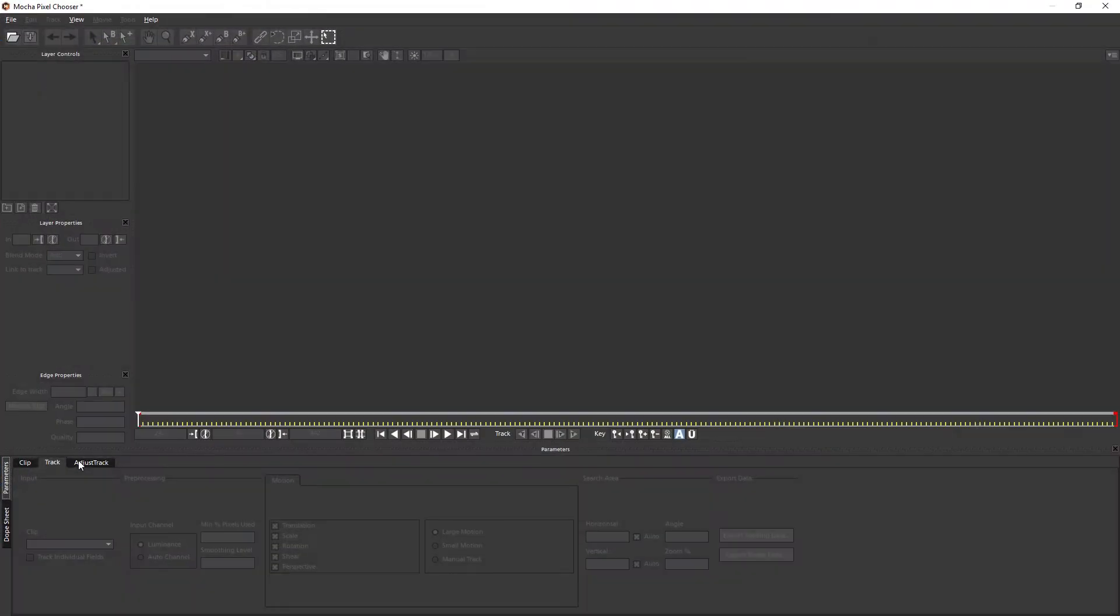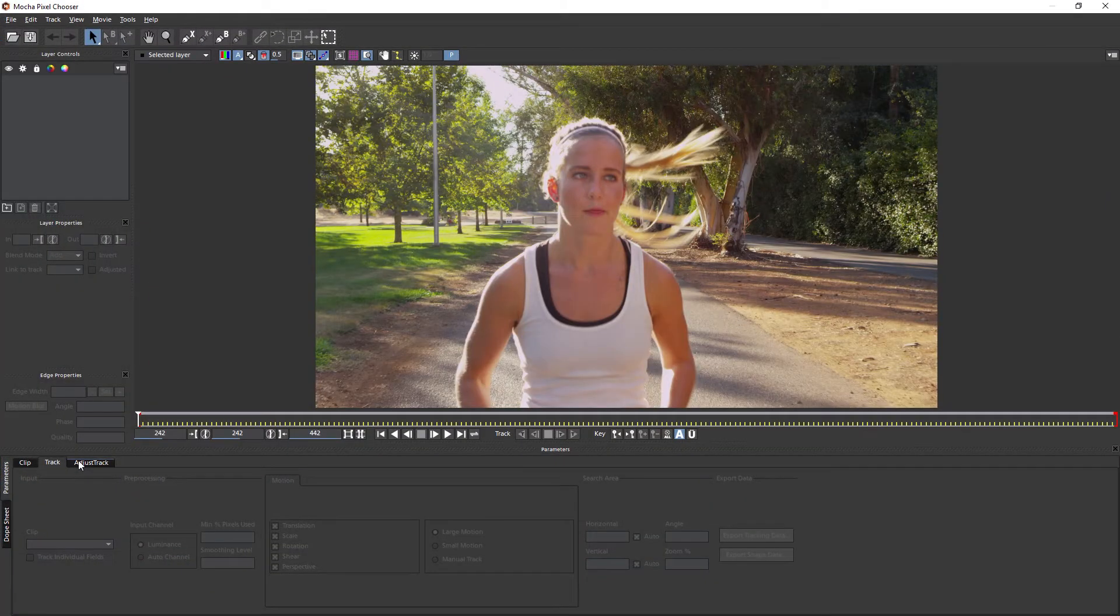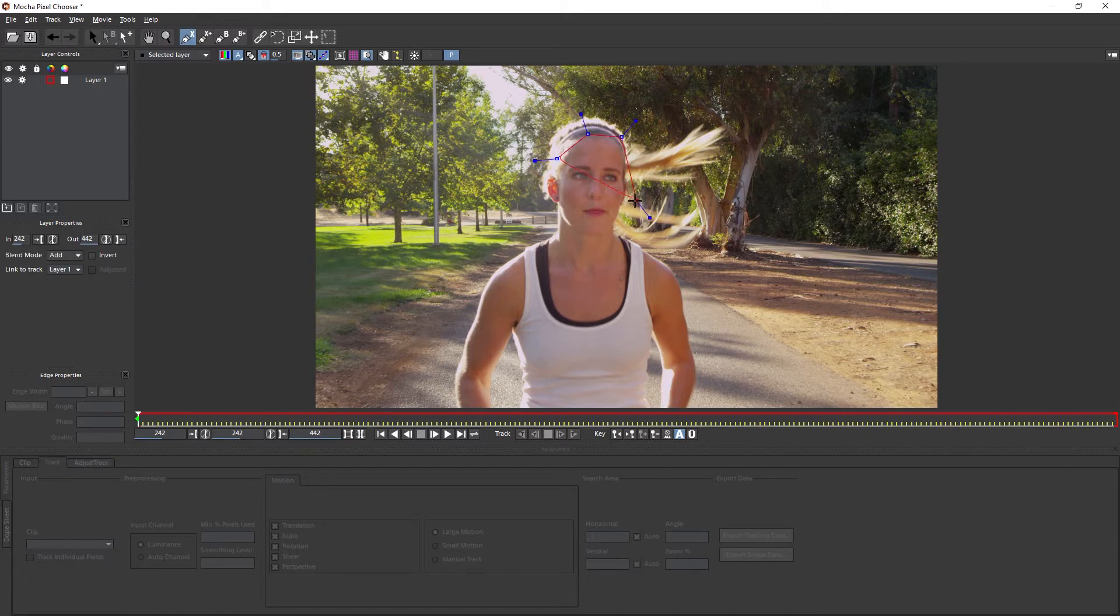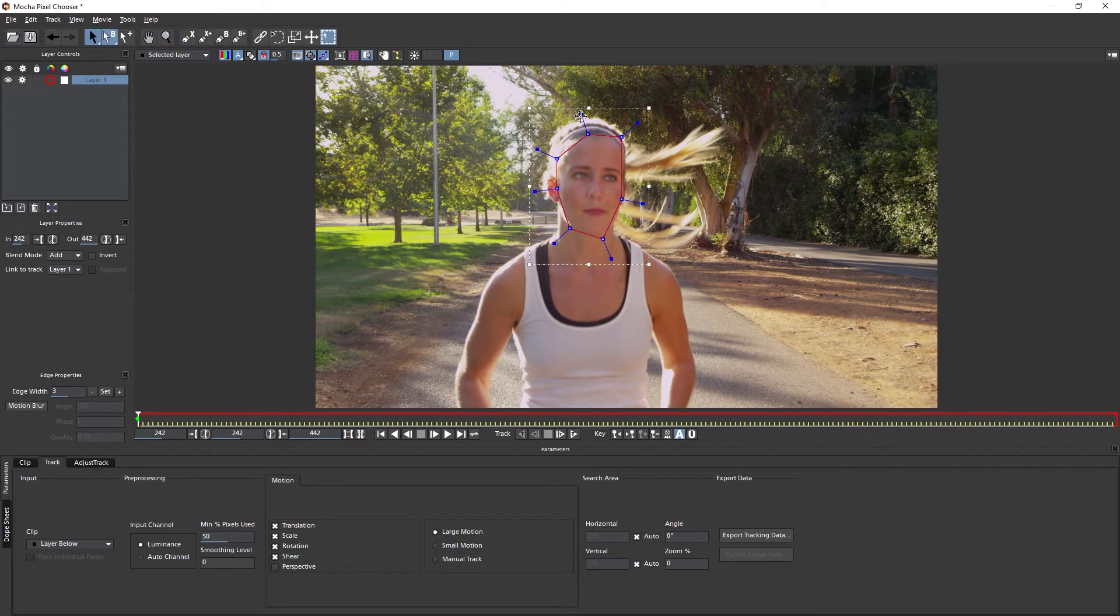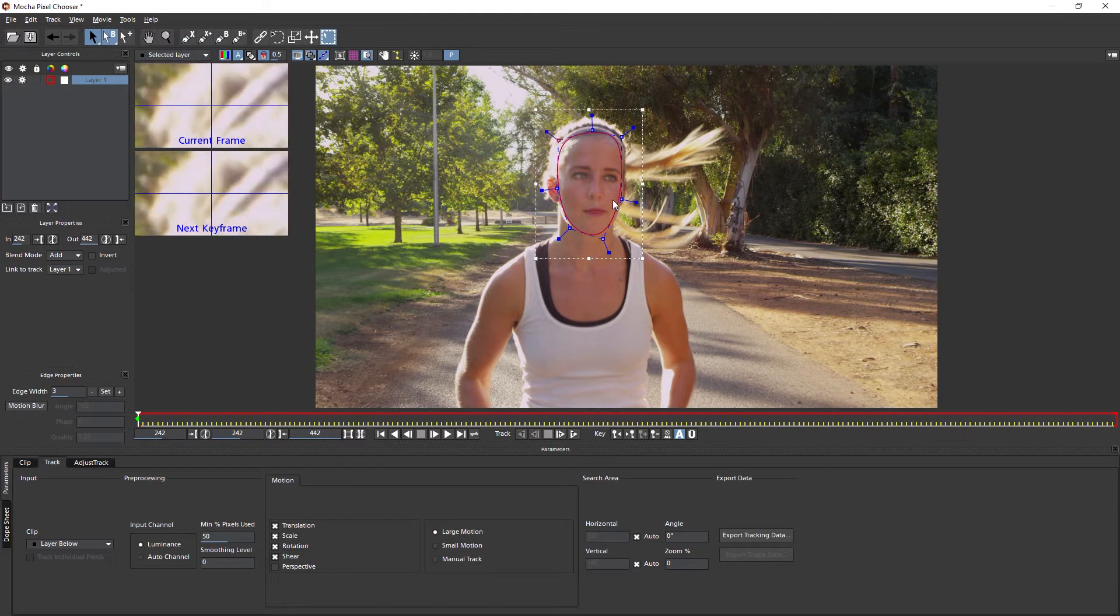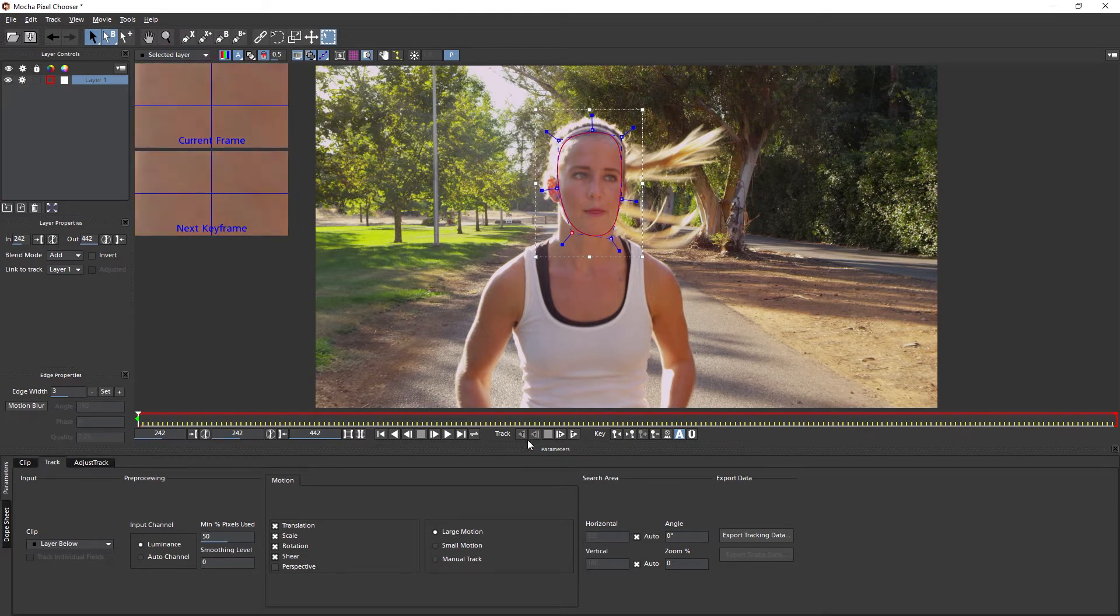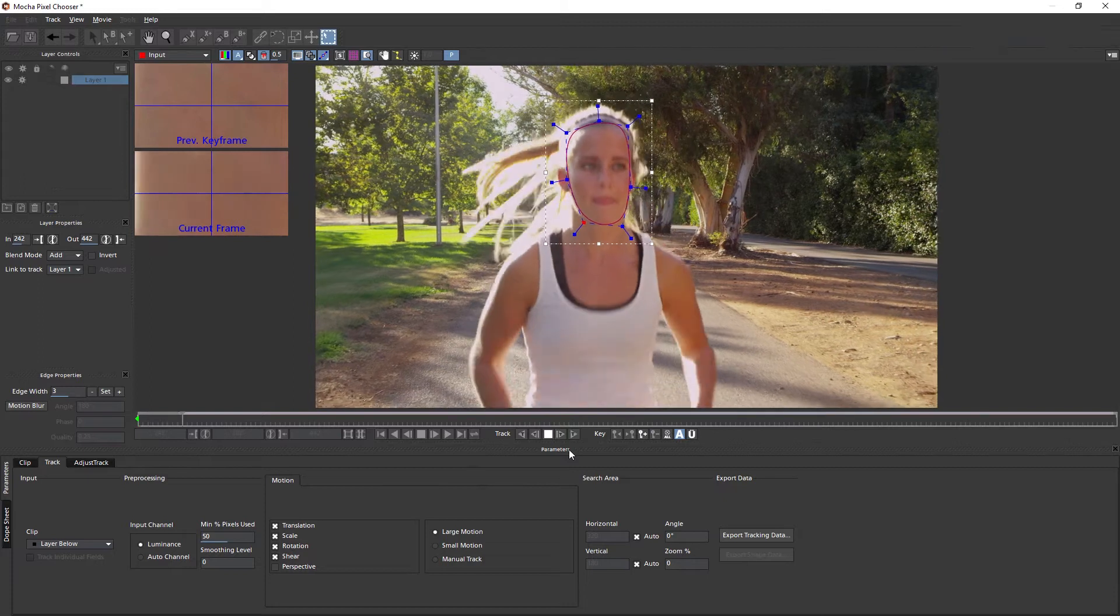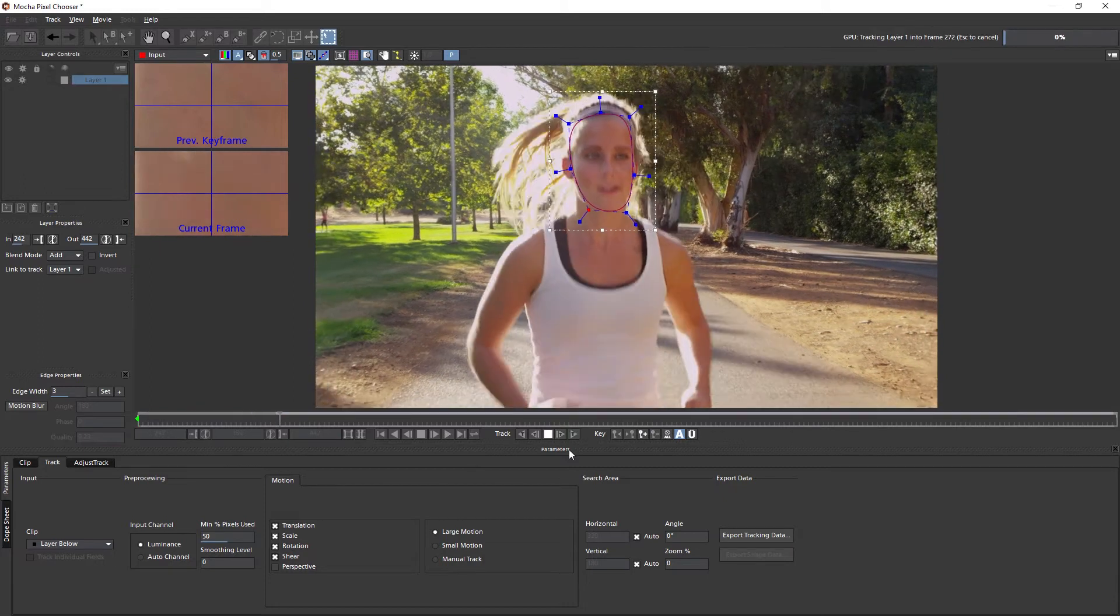If I launch Mocha, we have Mocha's much more powerful planar tracker built directly into this effect. So all I'm going to do is create a rough shape for the face here. I'm not going to change any of the default values down here, and I'm just going to track this through.